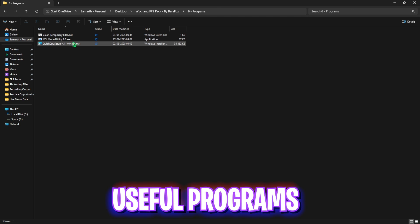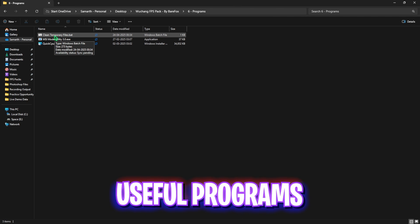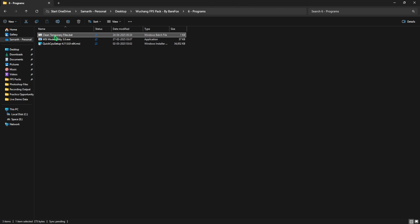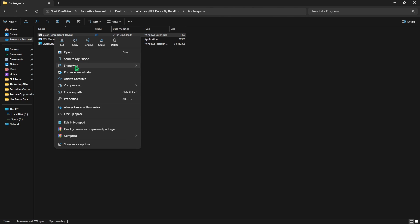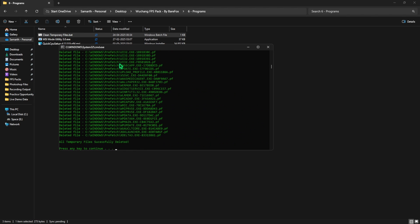Last folder is the programs folder in which I have left clean temporary files.bat. You're going to have to right-click and run it as administrator. This will open up a command prompt. You have to press enter on your keyboard and this will delete all temporary files and prefetch files on your PC. This will help you to fix unwanted FPS drops.